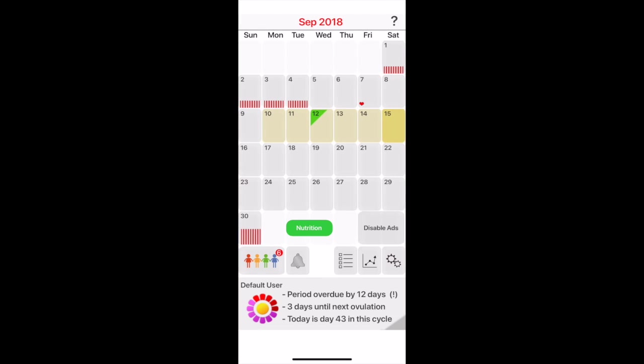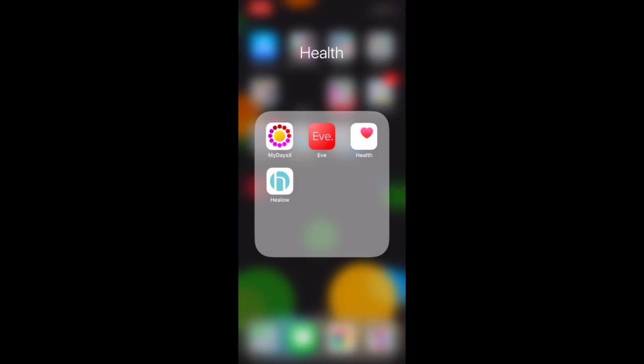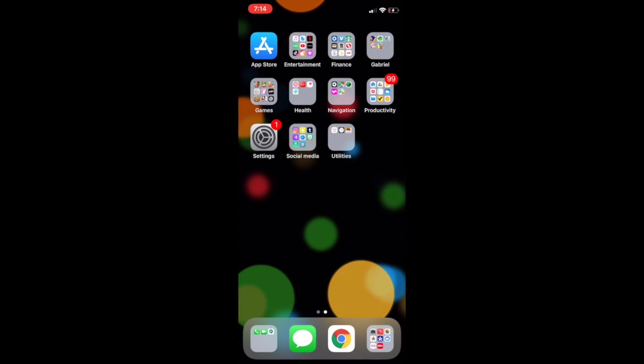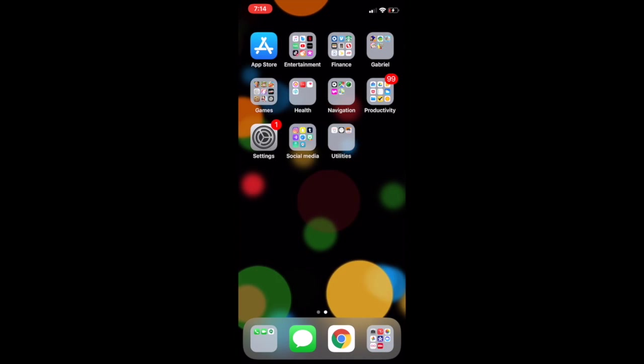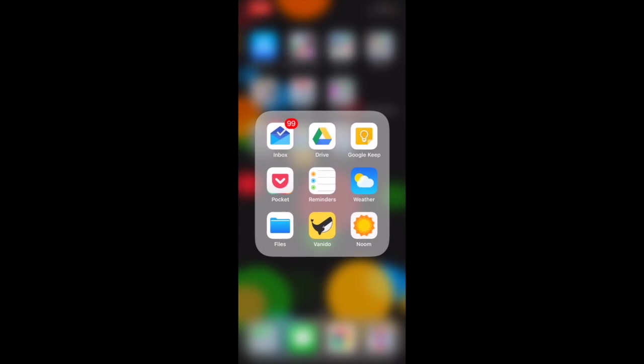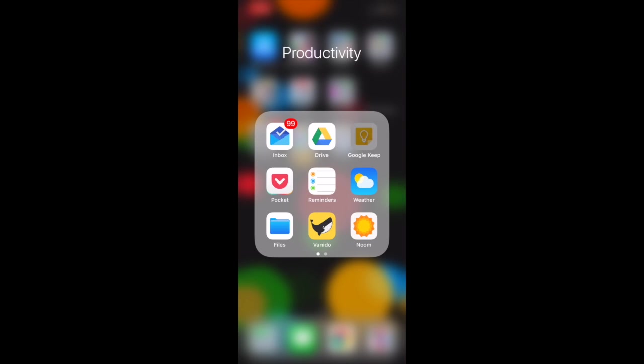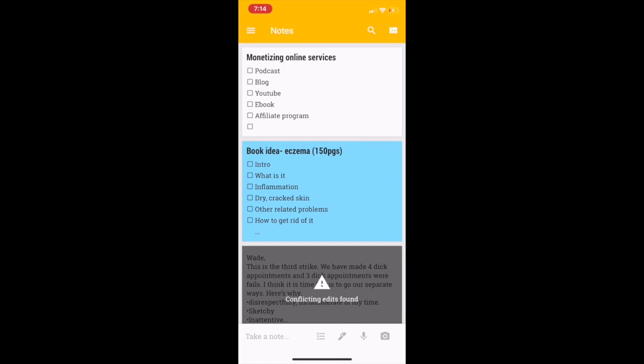You can track whether you took your pill, if you had sex that day, if you used protection. It's really a great app for that. Another production app that I like to use is Google Keep, which is a note-taking app.